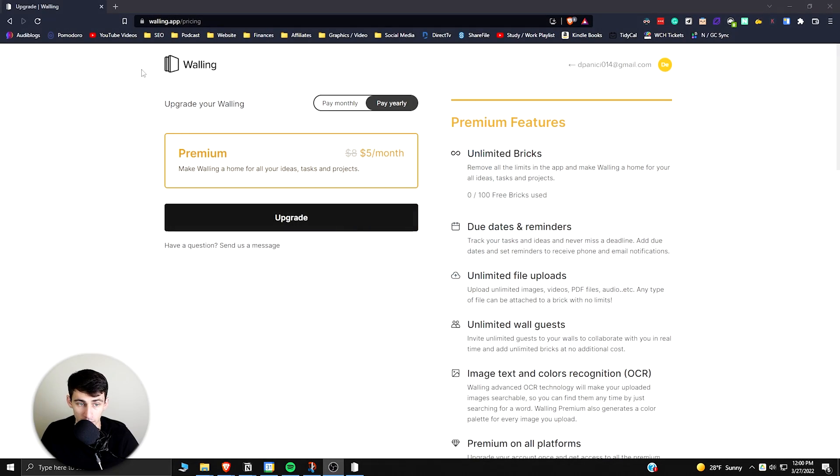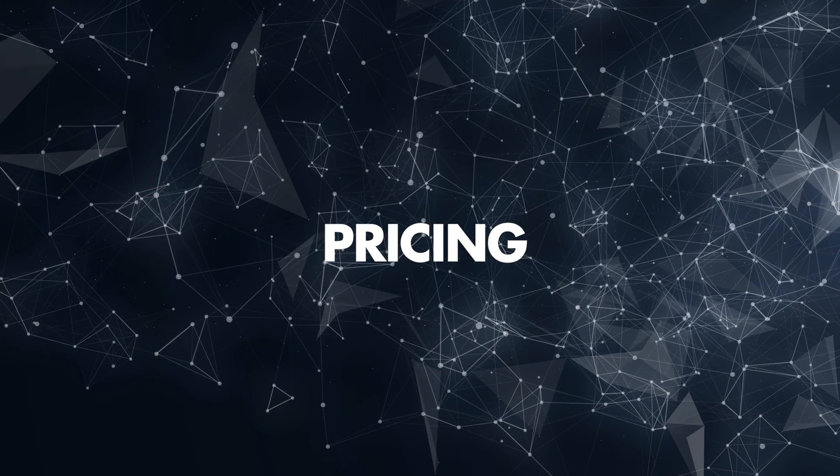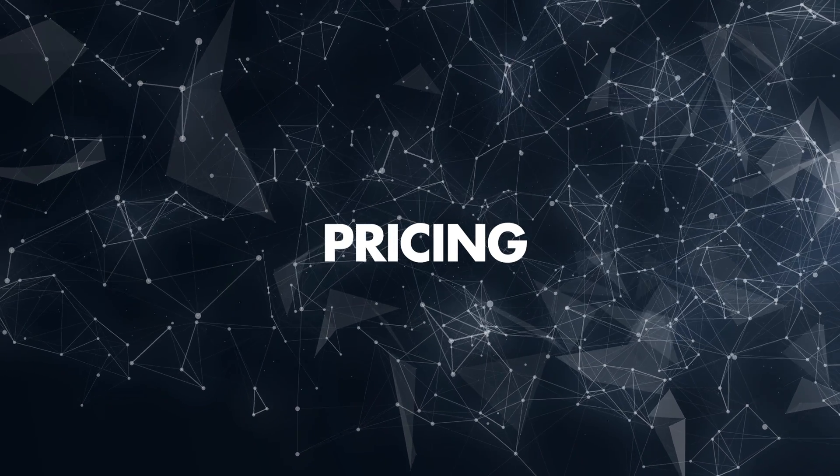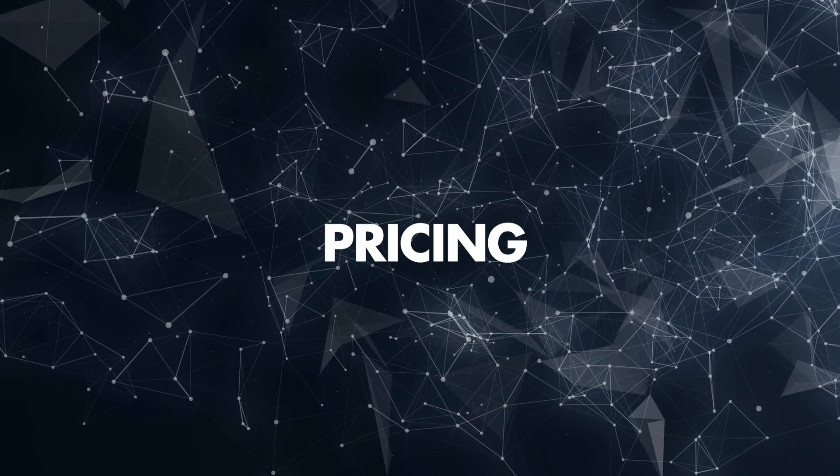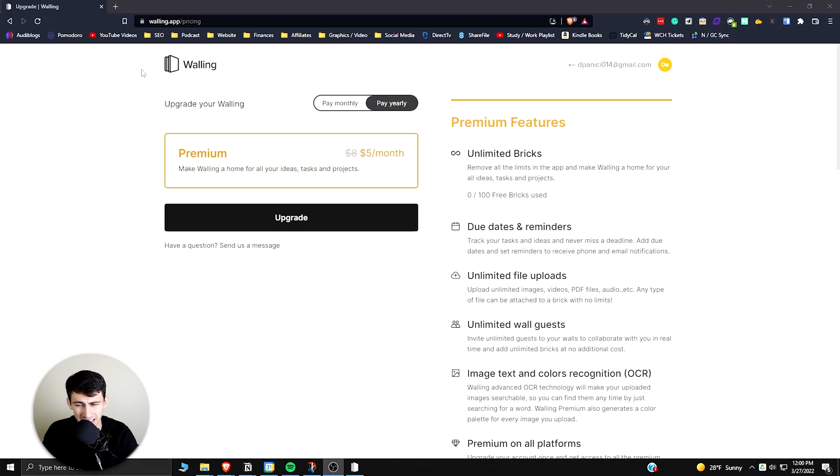When you look at an application like Walling, it has some interesting functionality. From a free version, I don't like the fact that it doesn't give you as much as something like Notion. You don't get a myriad of options, whereas in Notion you literally just have unlimited pages.